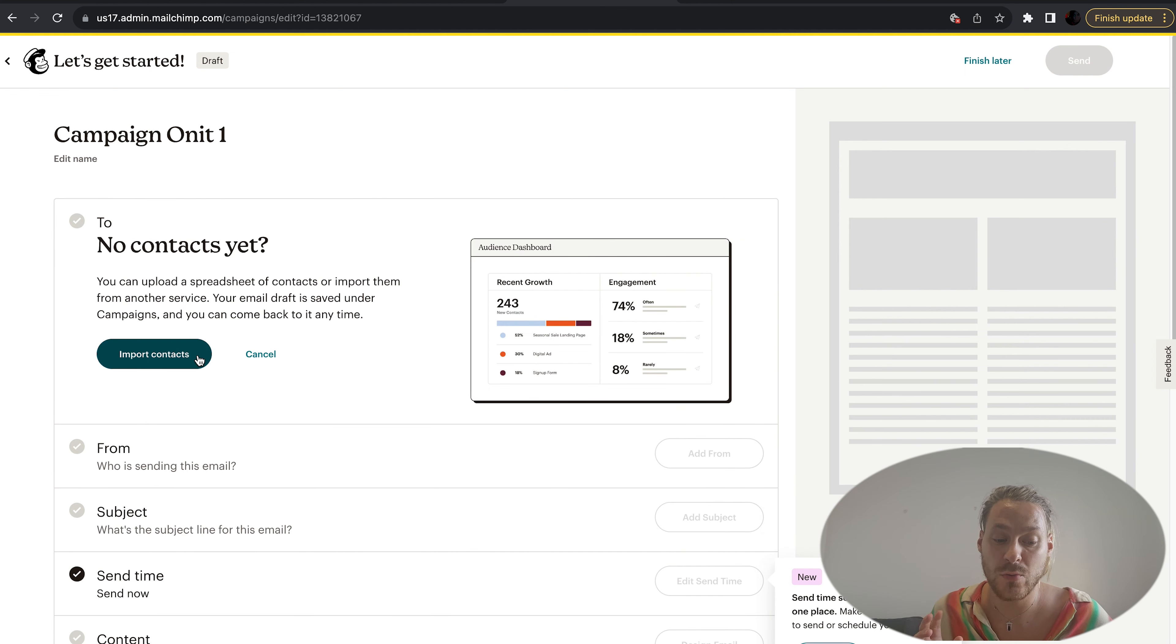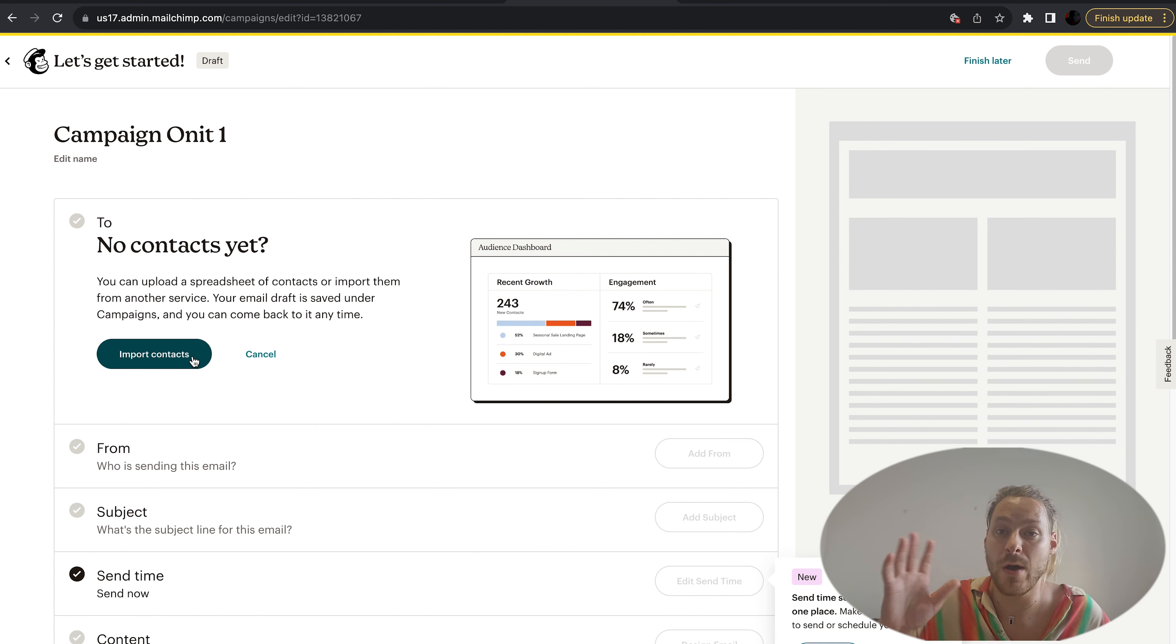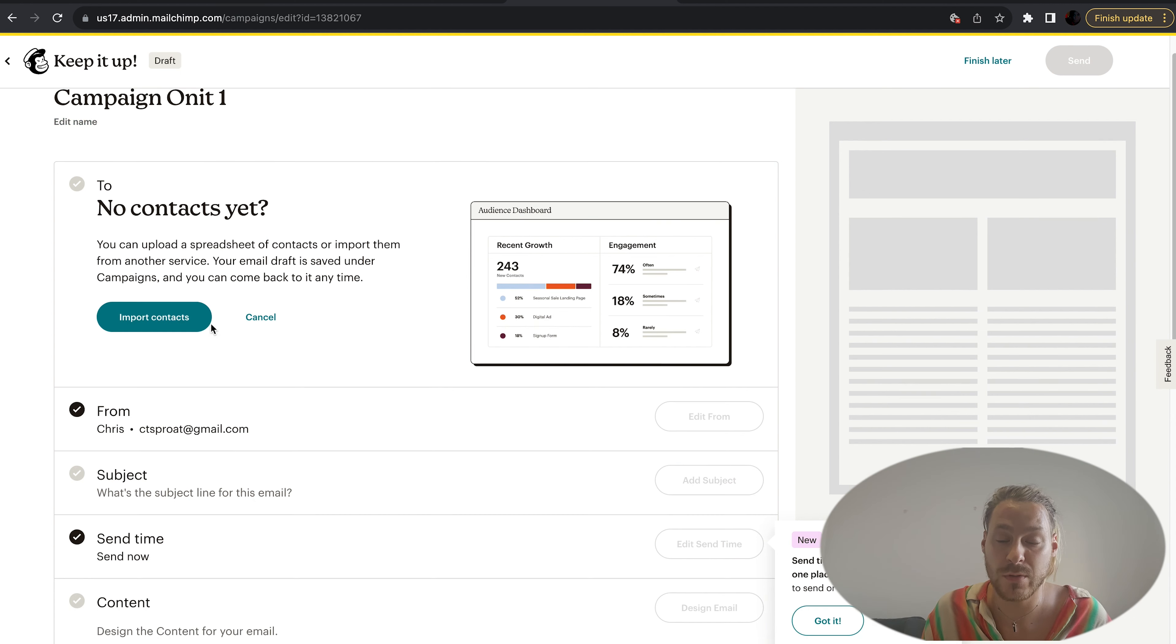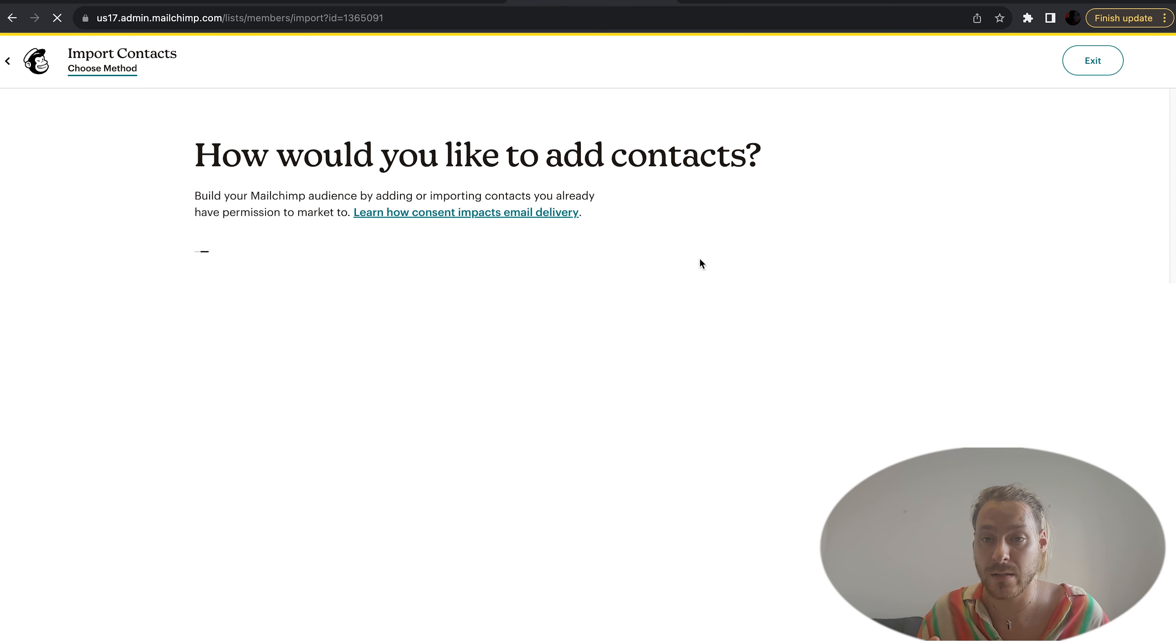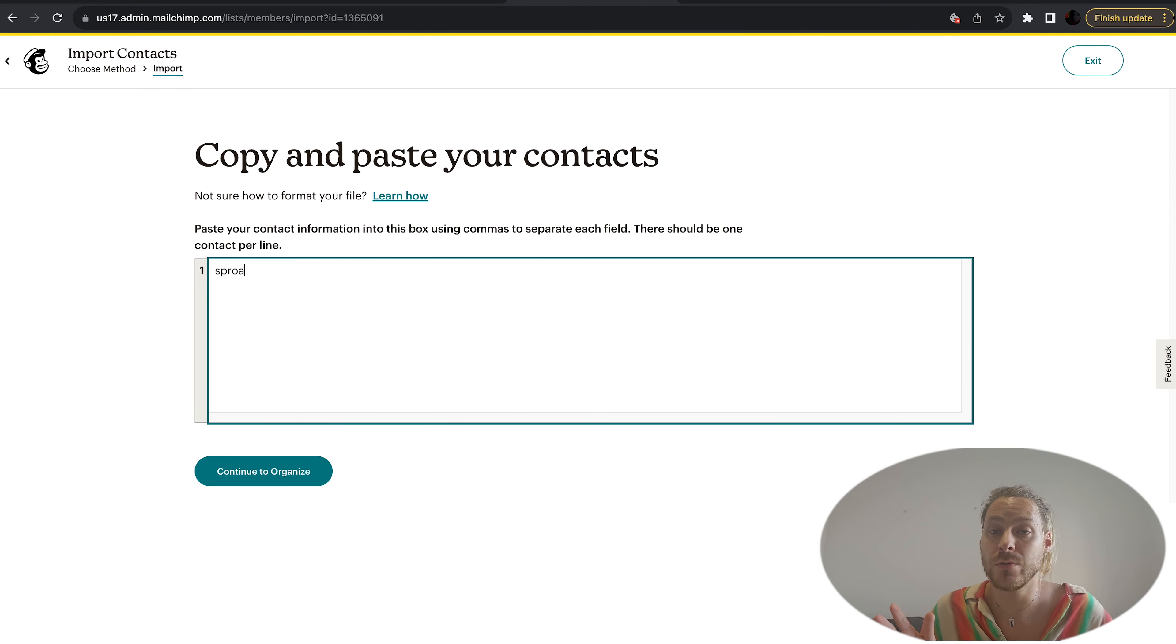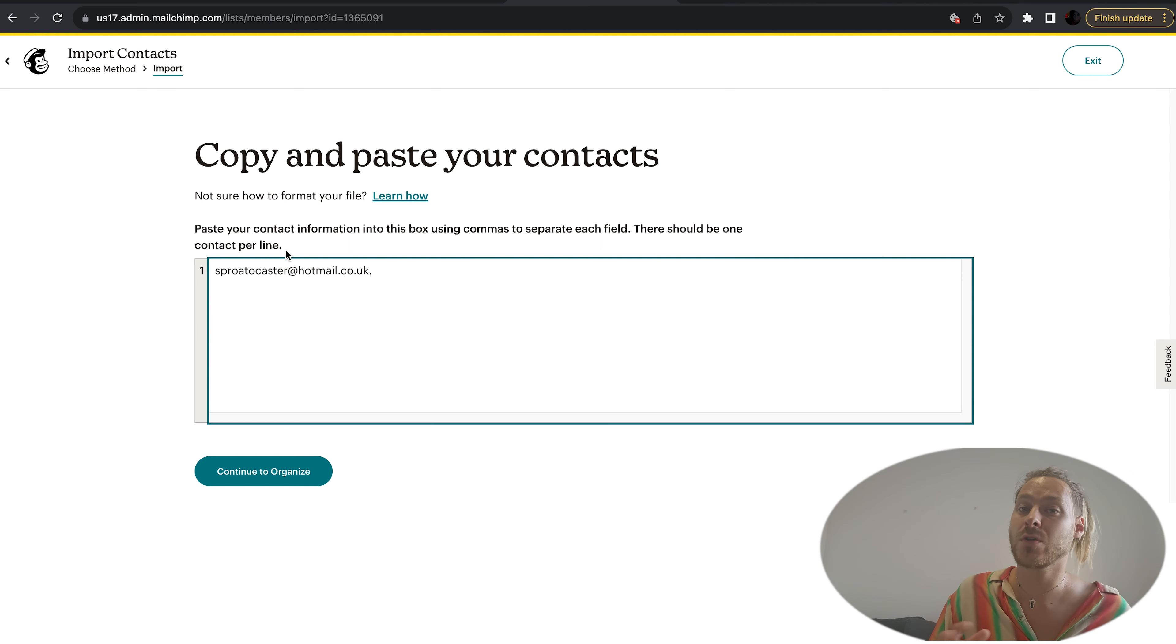Let's go to who we want to send it to. I have no audiences set up because it's a new profile, so let's go to import contacts.